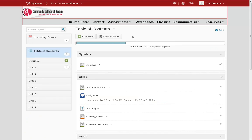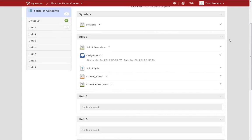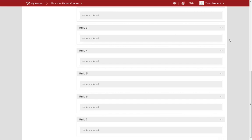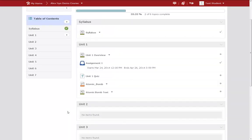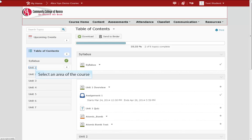The first page you are brought to in the content area is the table of contents. On this page, you will get an overview of all the content available in your course. To get a more detailed look at a specific area, use the menu on the left to select the unit or area of the course you are interested in.